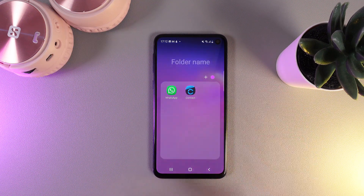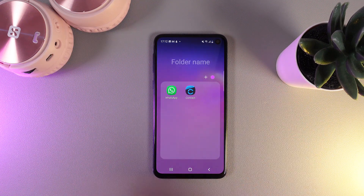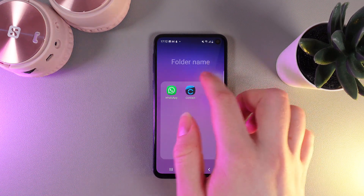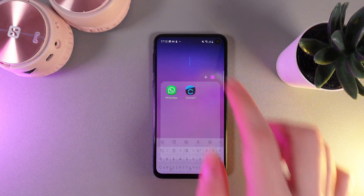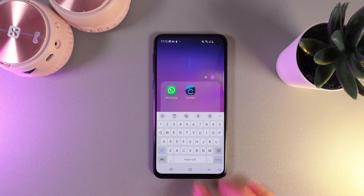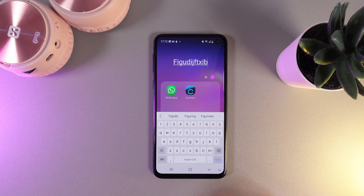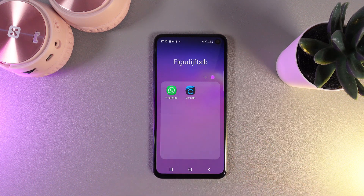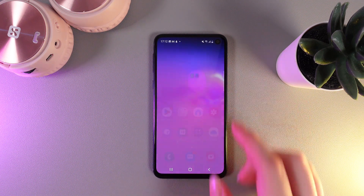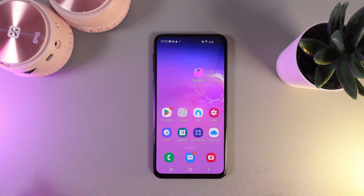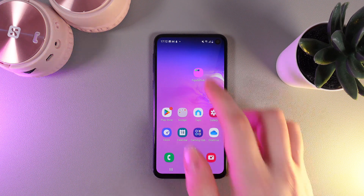The next thing we can do is create a folder name by clicking on the text right here. You can click on it and type in any name and click done. And now the folder name will be saved.